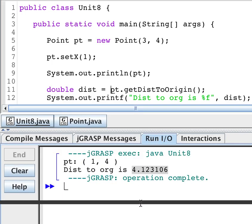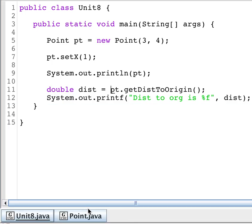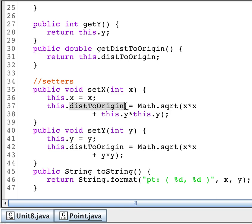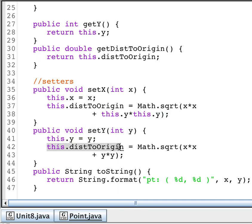What's important to know here is that our setters allow us to control other internal values that we may want to have. So when they set x, I don't want to just set x. I also want to set the distance to the origin because it changed. If I don't reset the distance to origin, I'm just not going to have the right value. Similar for y. When someone decides to set the y value of my point, not only do I have to set the y value, I need to reset the distance to the origin.